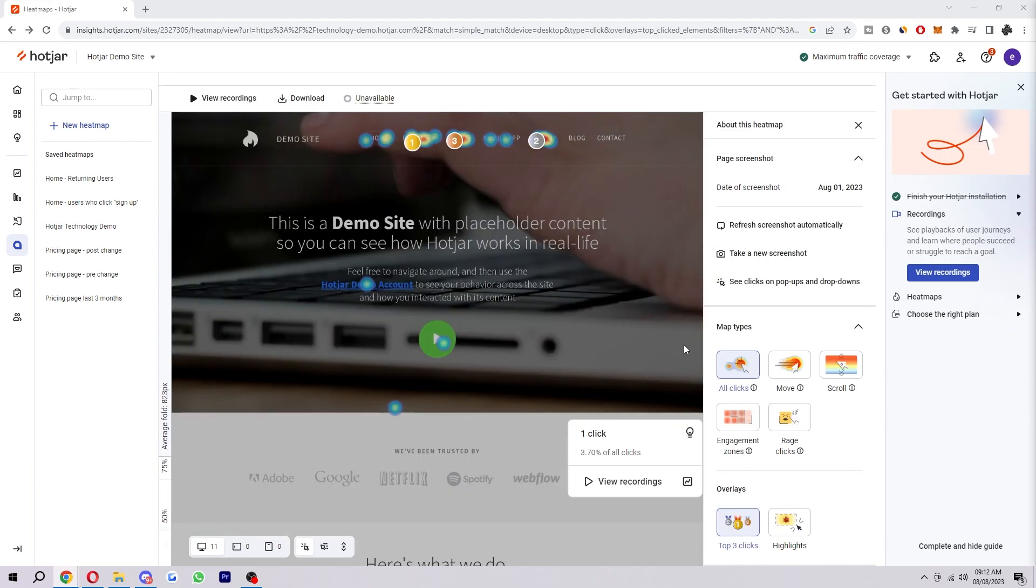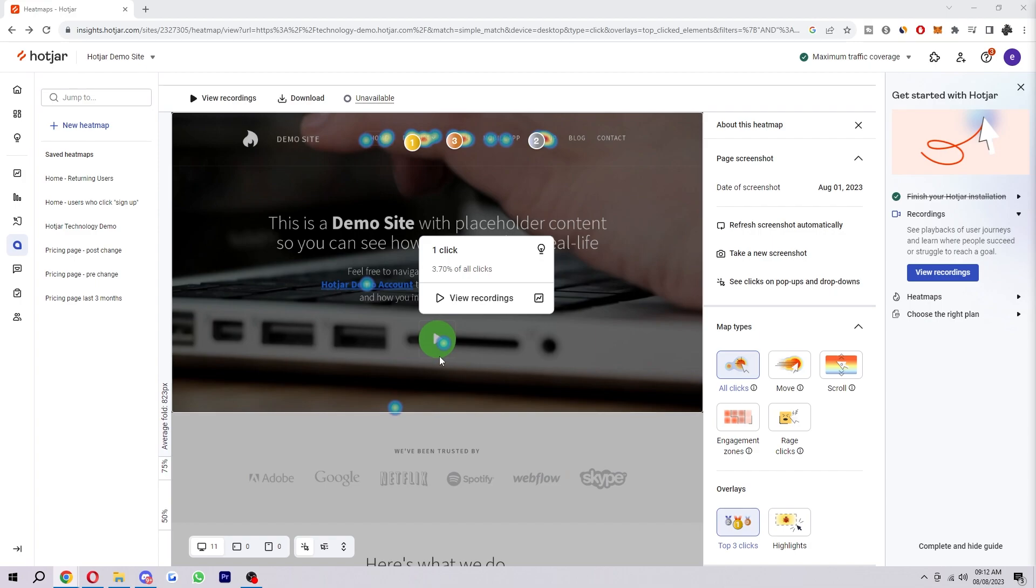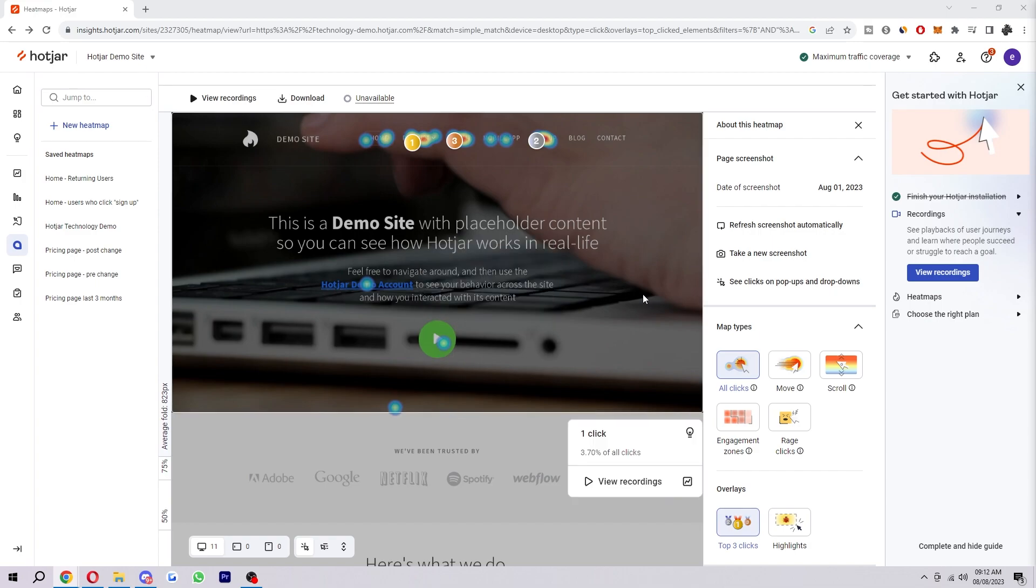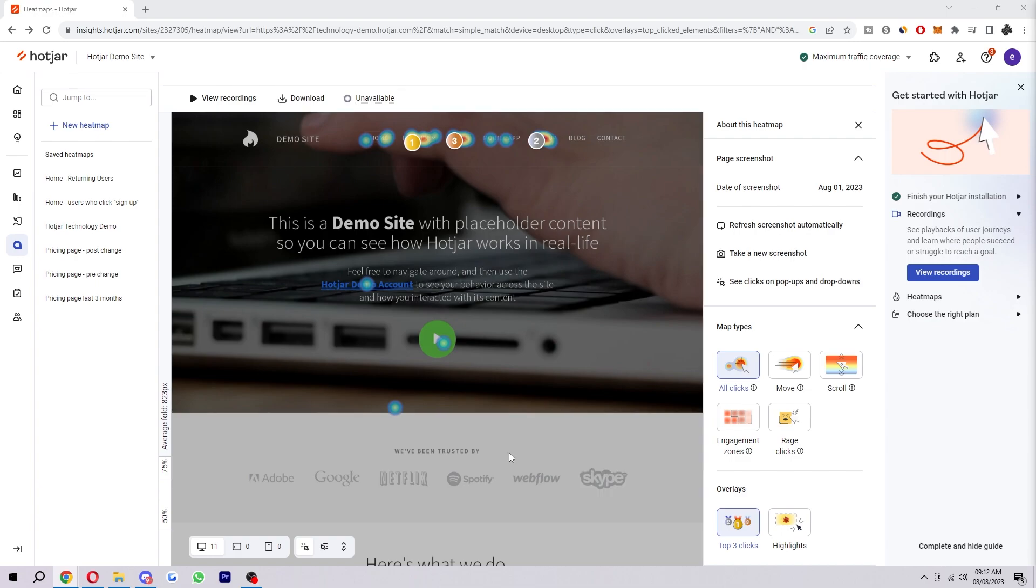So we're basically looking at how a customer will interact on our website and then we can use that data to improve our website, make it more user-friendly and hopefully boost conversions or whatever your goal is.